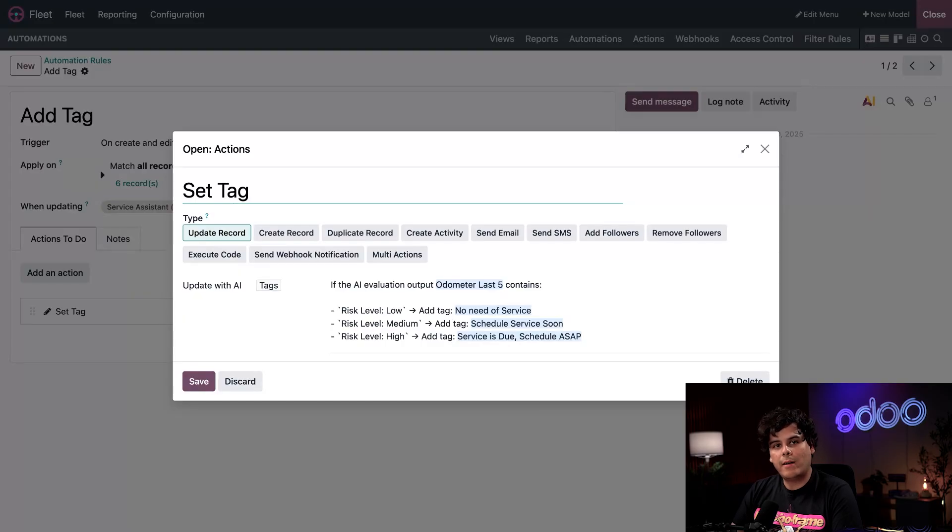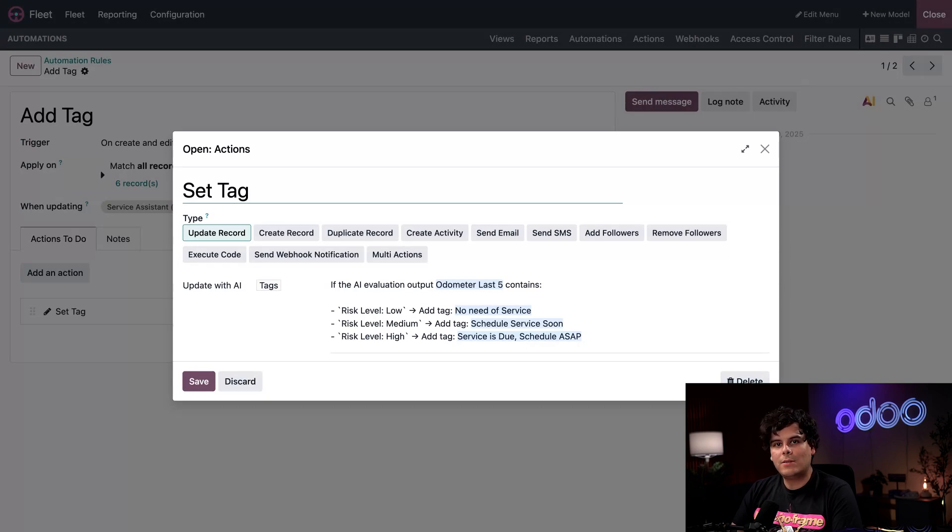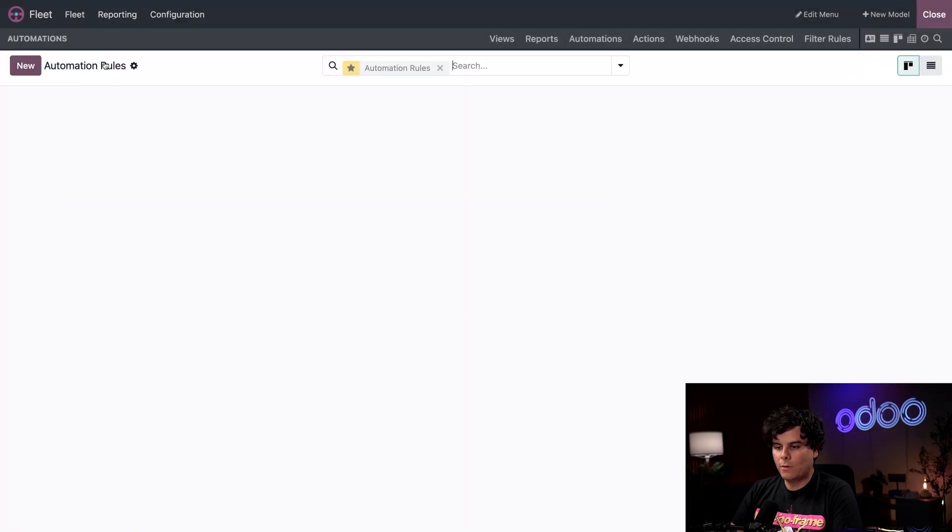A technician can see this without having to open a vehicle's overview on the main Kanban view. This quick bit of information could let them know why a vehicle may be in the repair stage, while having to check if it was related to an accident or other reason. Let's discard this and go back to our rules.